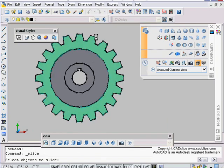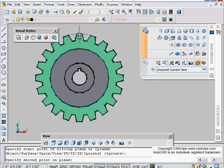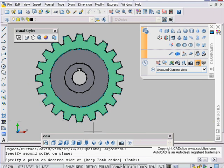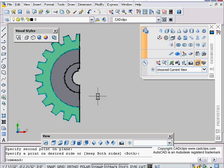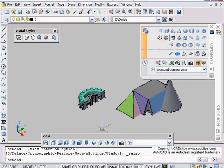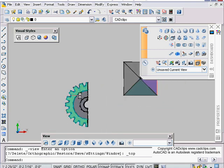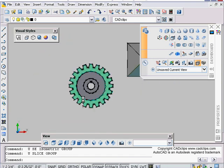This time I'll slice the gear, pick my object, hit Enter, and snap from the midpoint here to the midpoint there. It then asks me to select a point on the desired side to keep — I want to keep this side. It slices that. Then we've got that result. That's the easiest way to use the Slice command. Let me undo it.